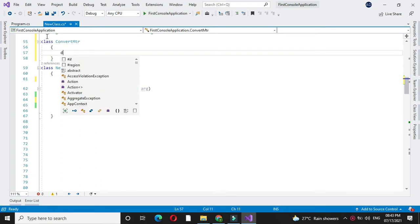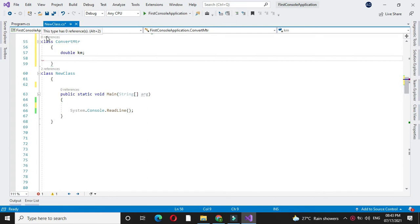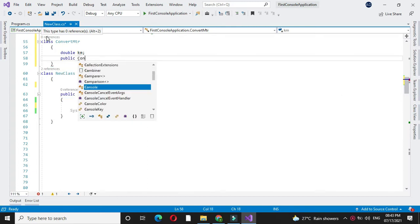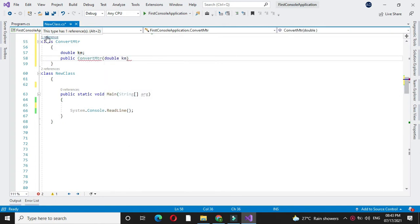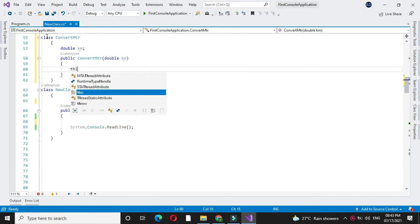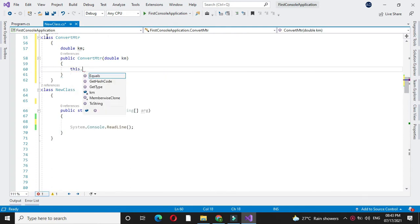Then, we will declare one variable, kilometer. We will declare a constructor with one parameter and assign the constructor parameter to the local parameter.